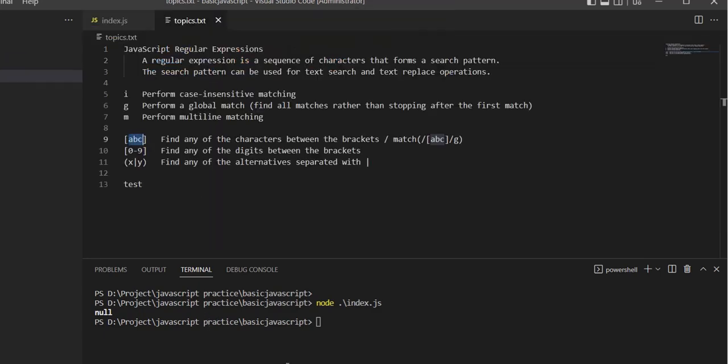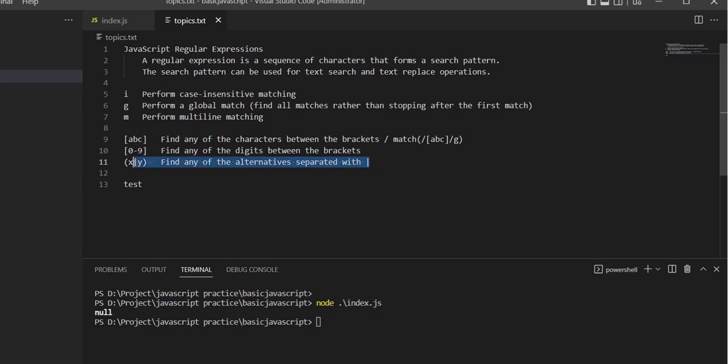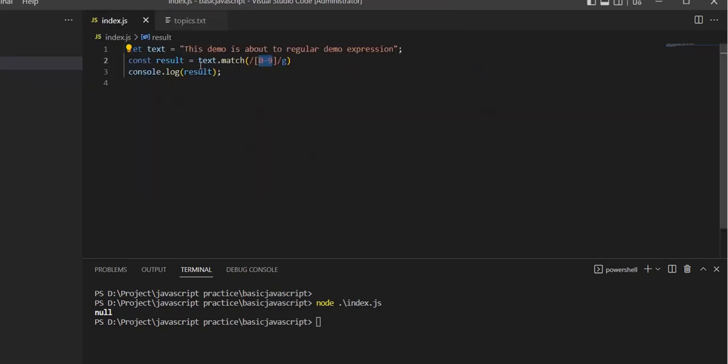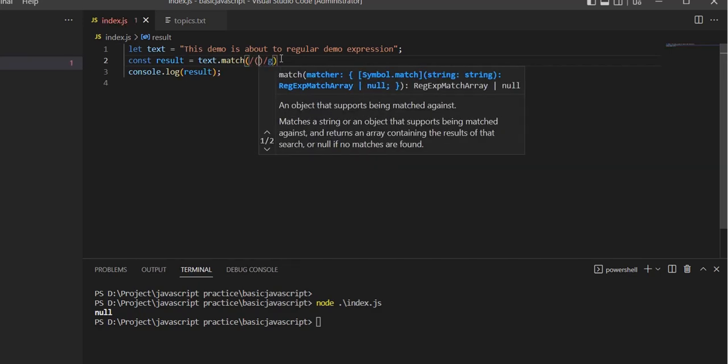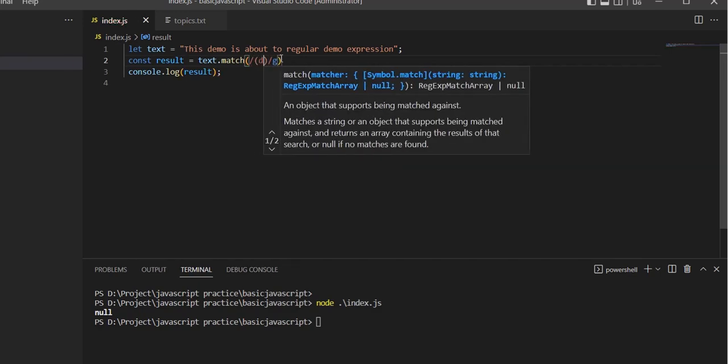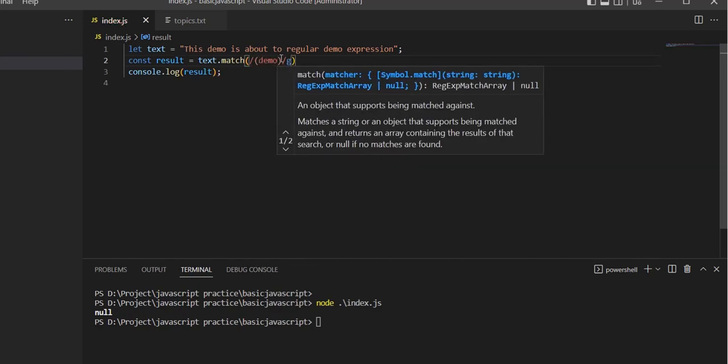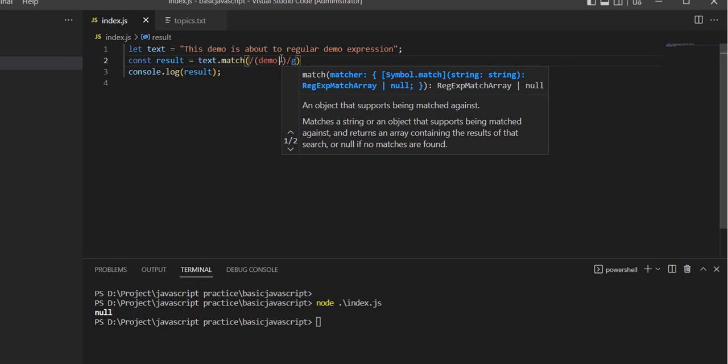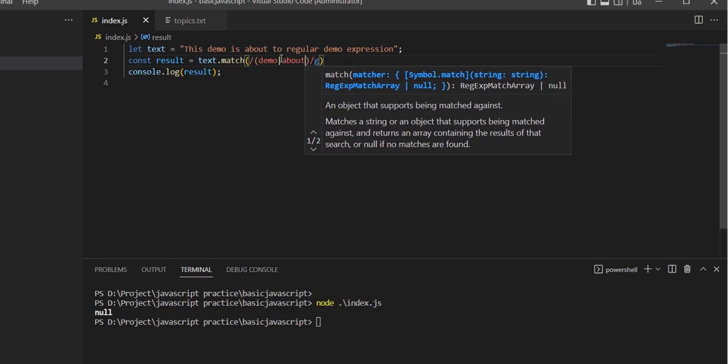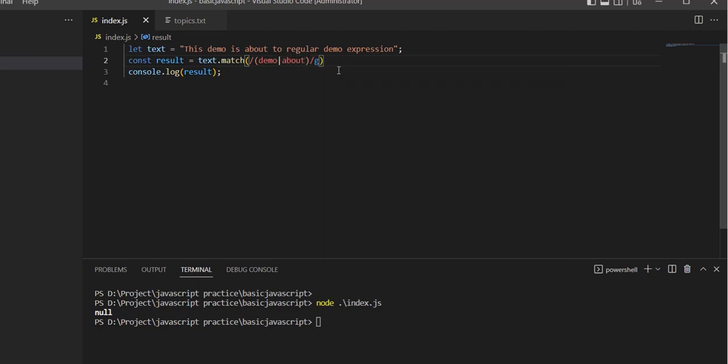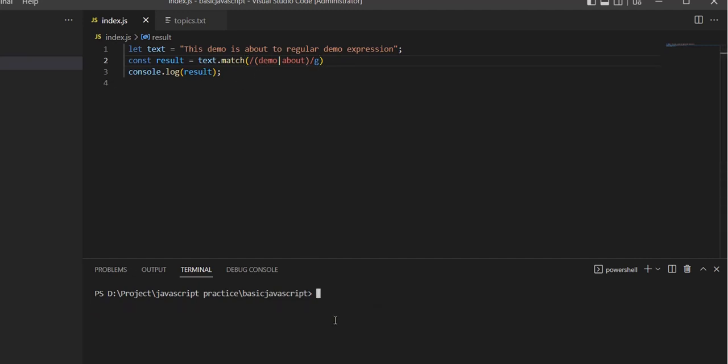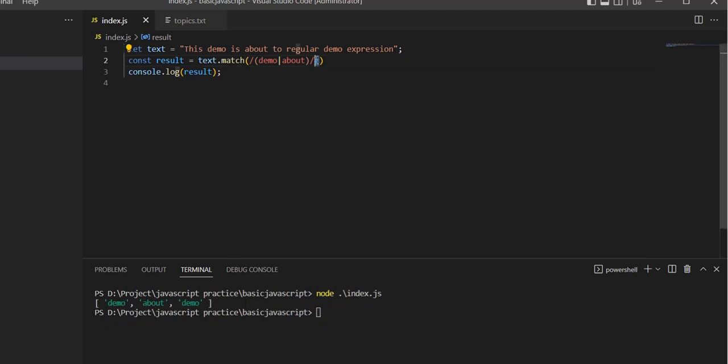The next one is alternation, which uses the pipe symbol as an OR operator. If we search for 'demo' or 'about', it will return results for both words. With the case insensitive flag, it returns multiple 'demo' matches with their indices.